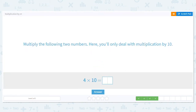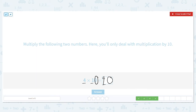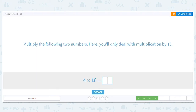Next one: 4 times 10. What's my basic fact? 4 times 1. What is 4 times 1? 4. How many 0s are in the problem? Just 1. So I bring it over. Think of that 0 as a little brother or little sister that likes to follow their big brother around — you've got to bring them along, you can't leave them alone. So 4 times 10 equals 40.